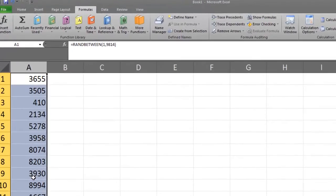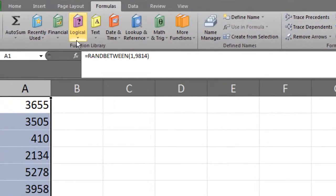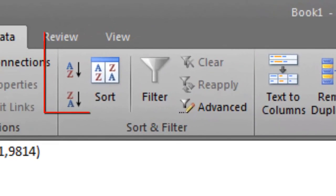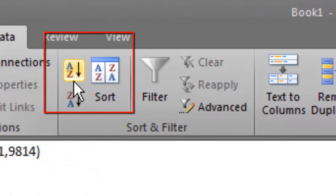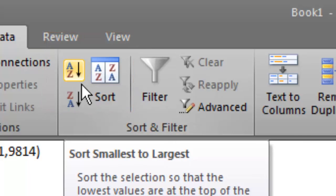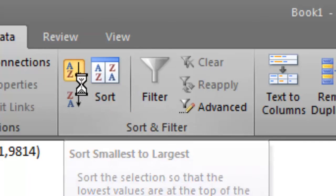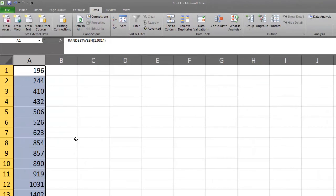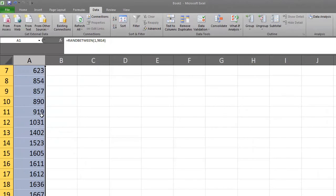Next we will select the data tab, then click on the A to Z icon. This will sort the data in ascending order, or in other words, from smallest to largest. Now we can search for any repeated values in our data.